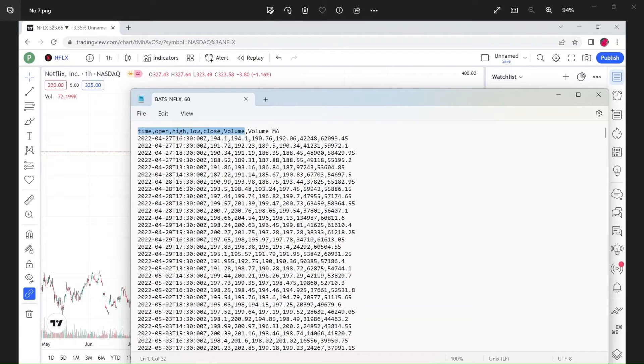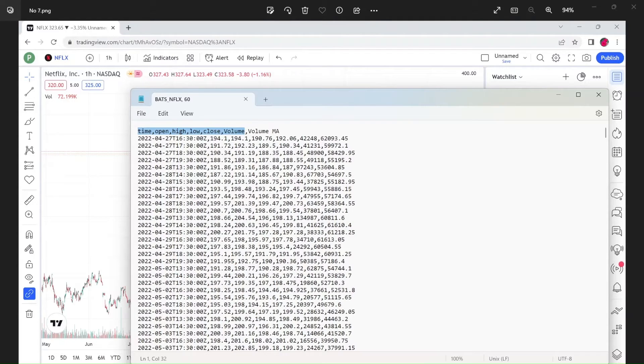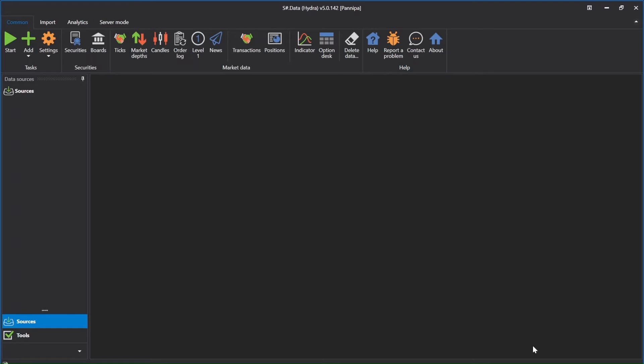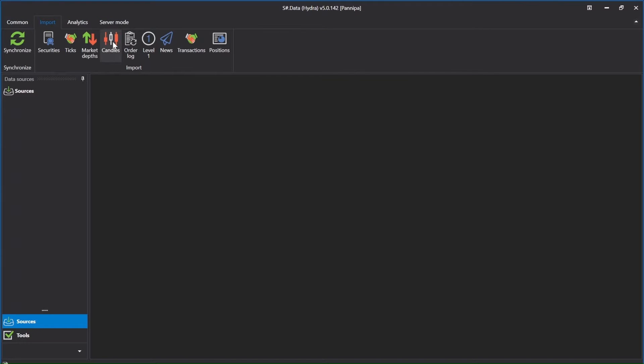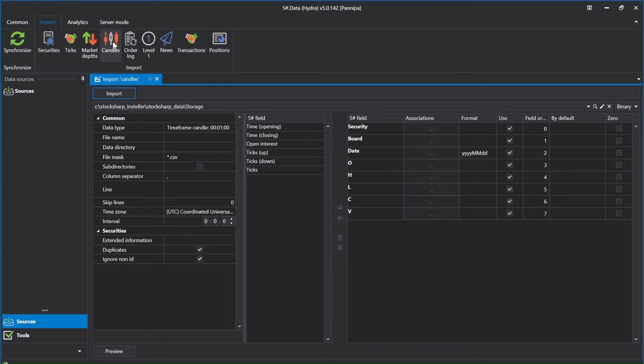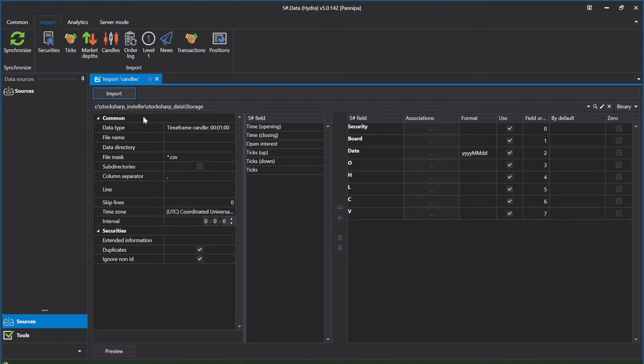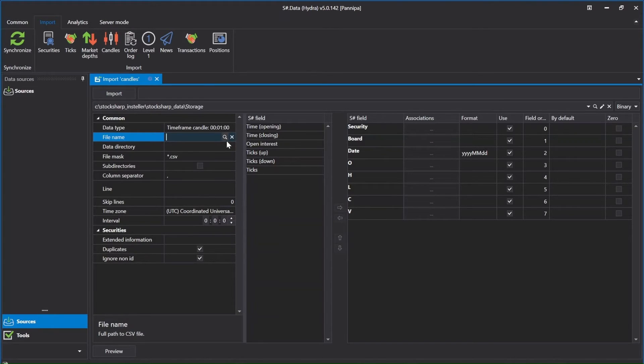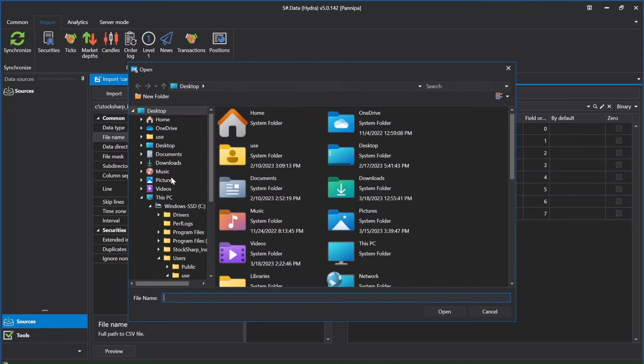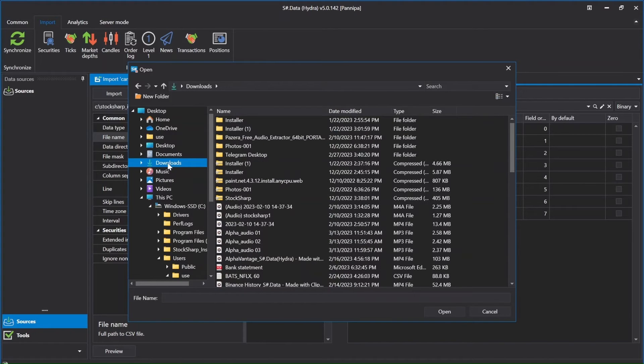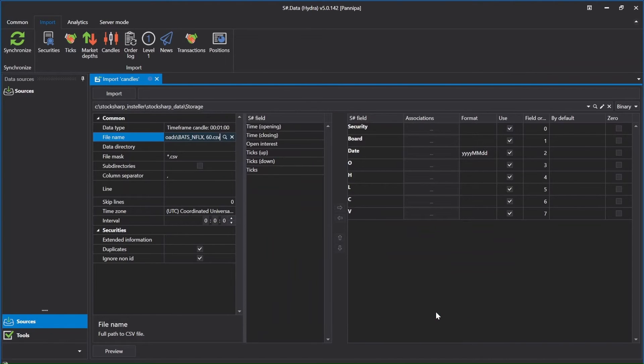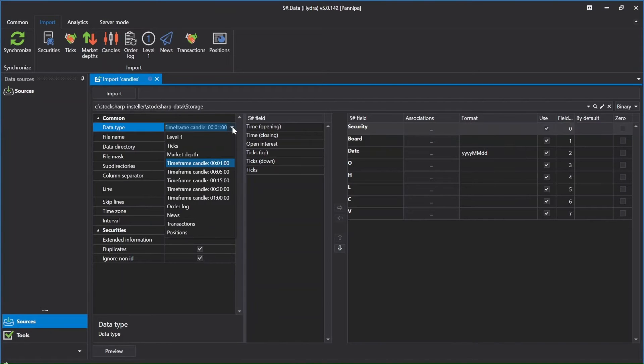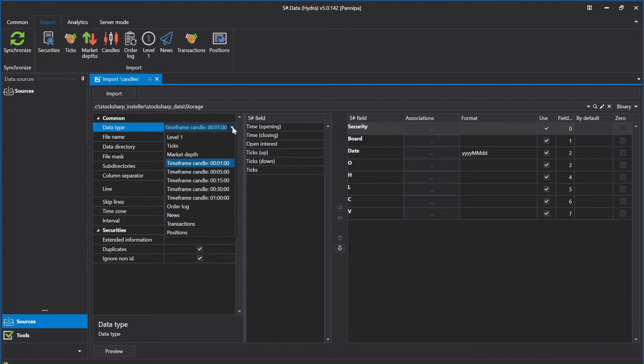Next step, I will show you how I can import chart data that I already downloaded to my laptop into Stocksharp data. Now I just open up my Stocksharp data application. I will click on import and then click candle. Click on file name tab, open the file market data that I just downloaded and open. Go to data tab, select the time frame candle. I will select one hour because that is the same time frame I downloaded from TradingView website.